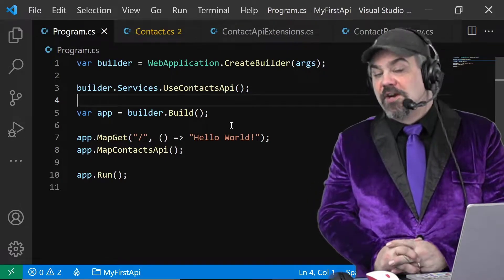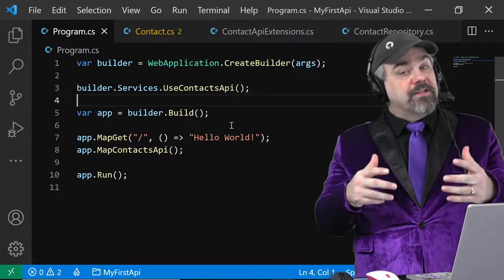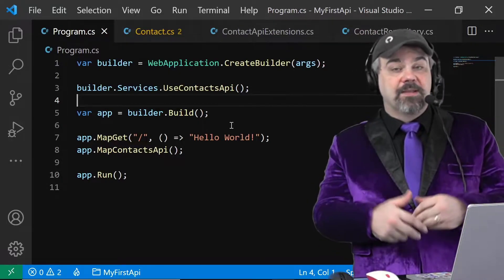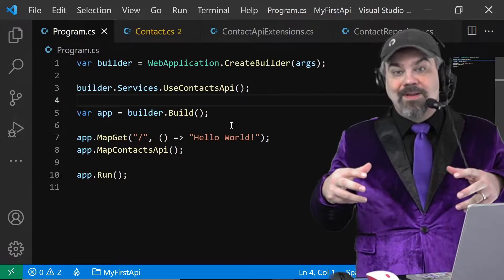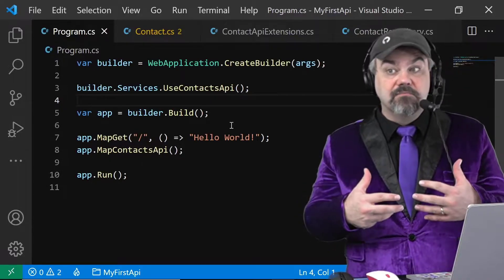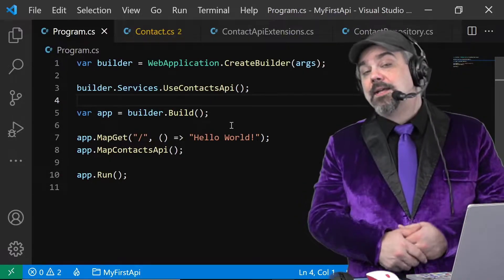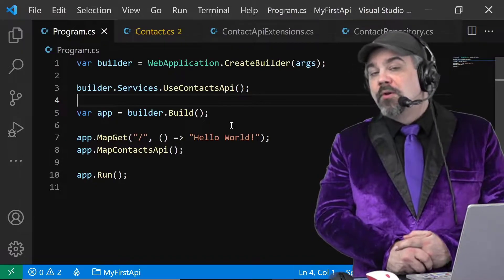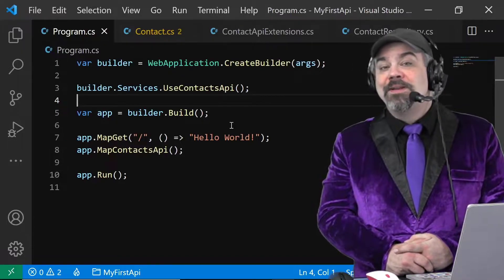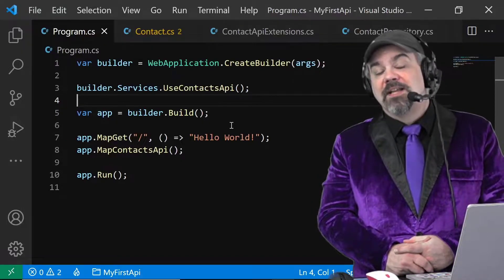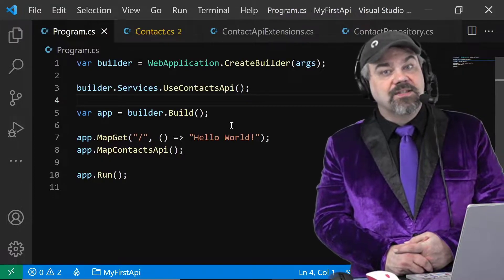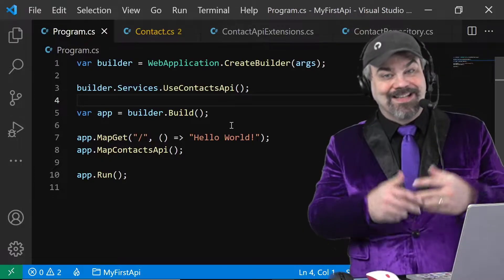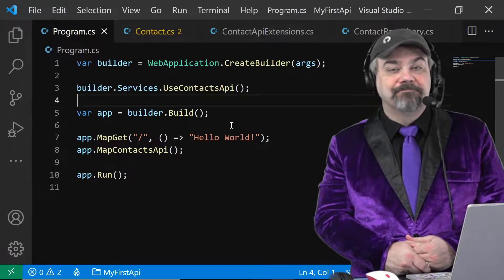Hey there friends, Jeff Fritz here again. We've been talking about minimal APIs and slowly growing them and moving things around to make them easier to manage. In this video we're going to add Open API support to our minimal APIs with just a few lines of code and an additional NuGet package.